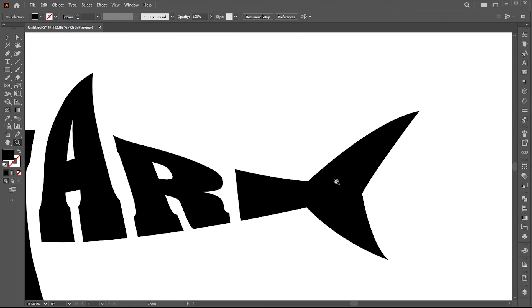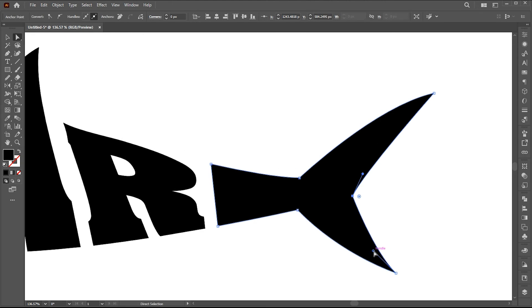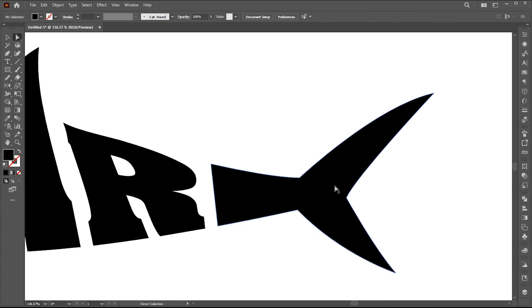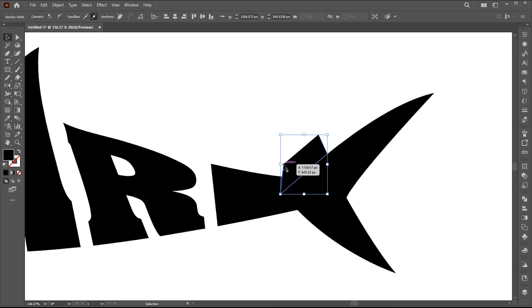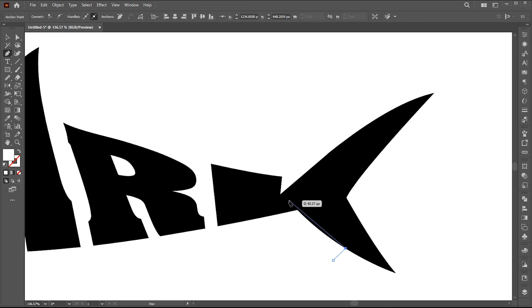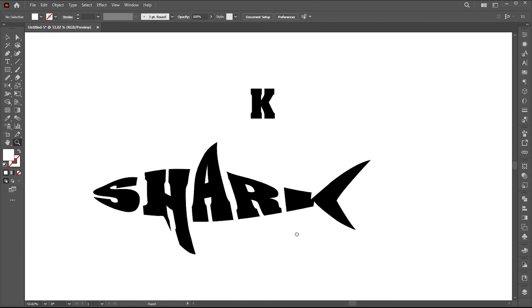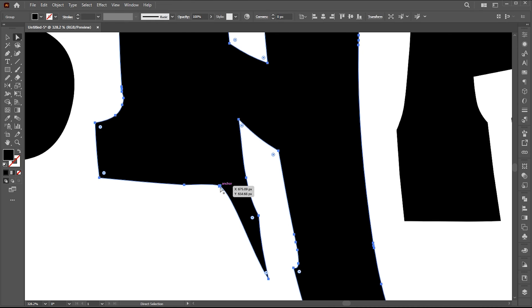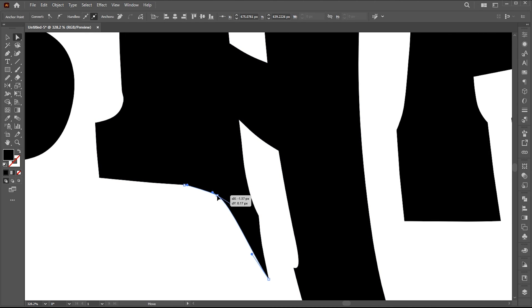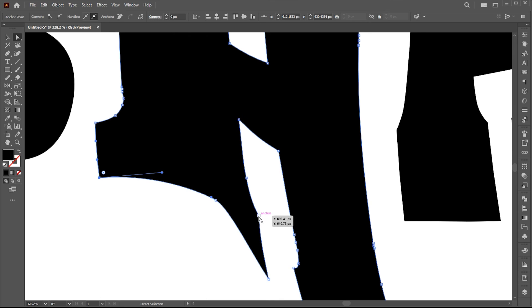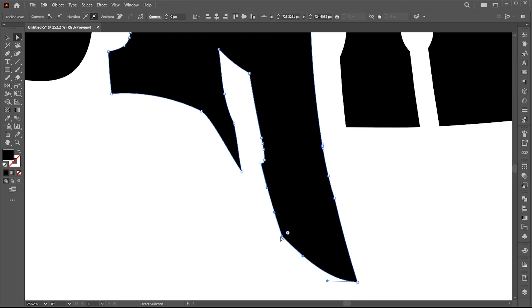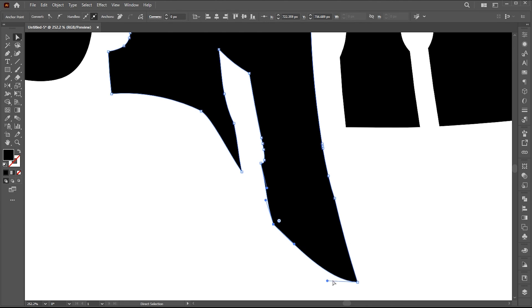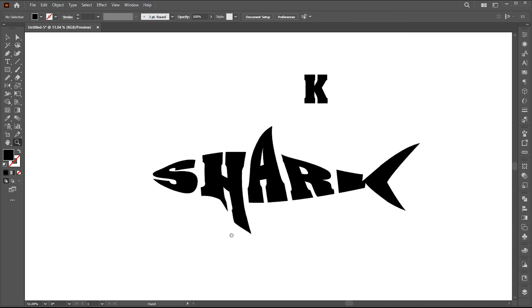Now it is time to create letter K. I create this manually. Follow me. I'm using pen tool for it.